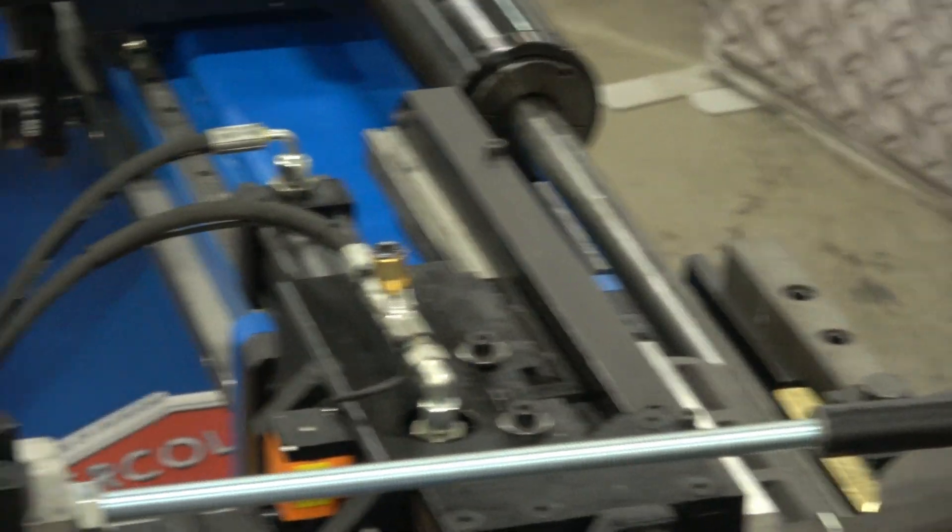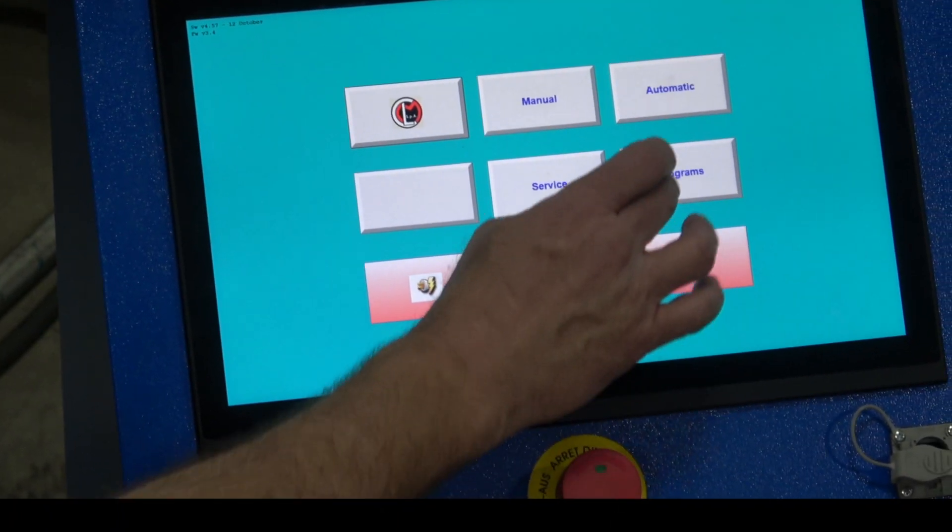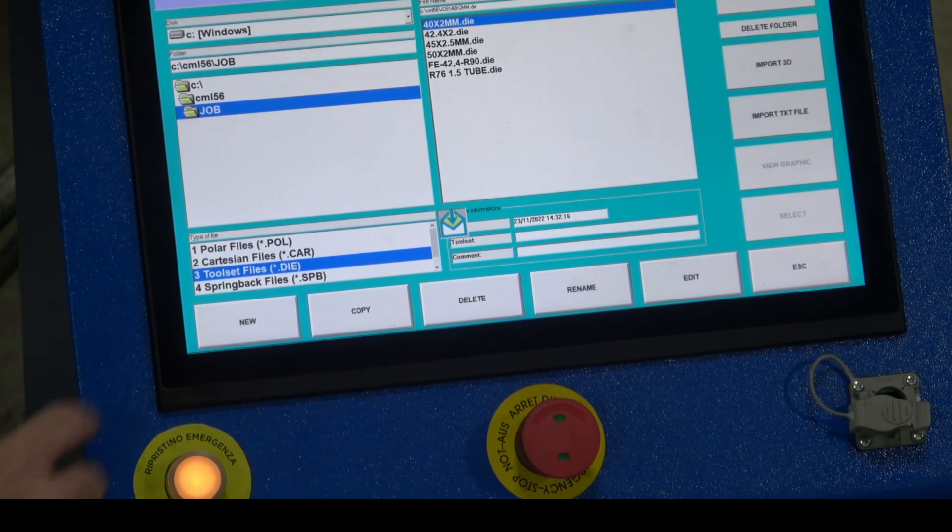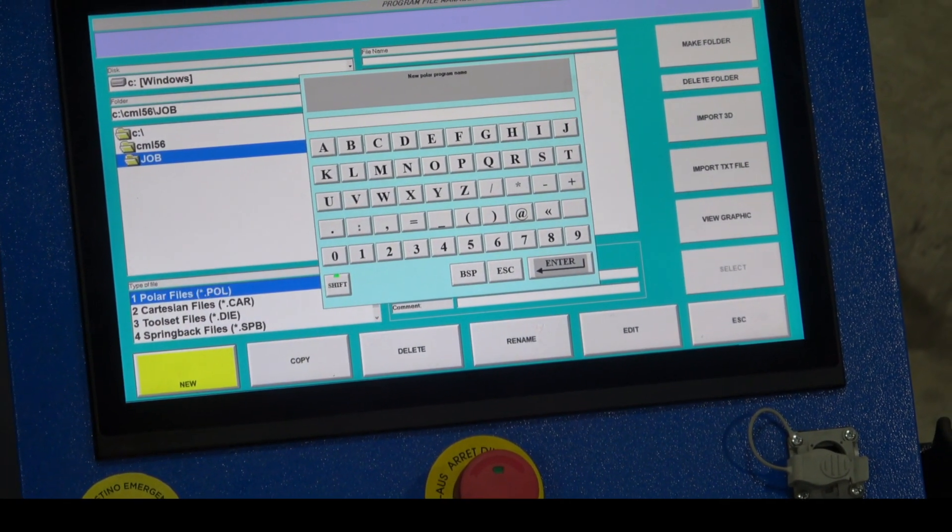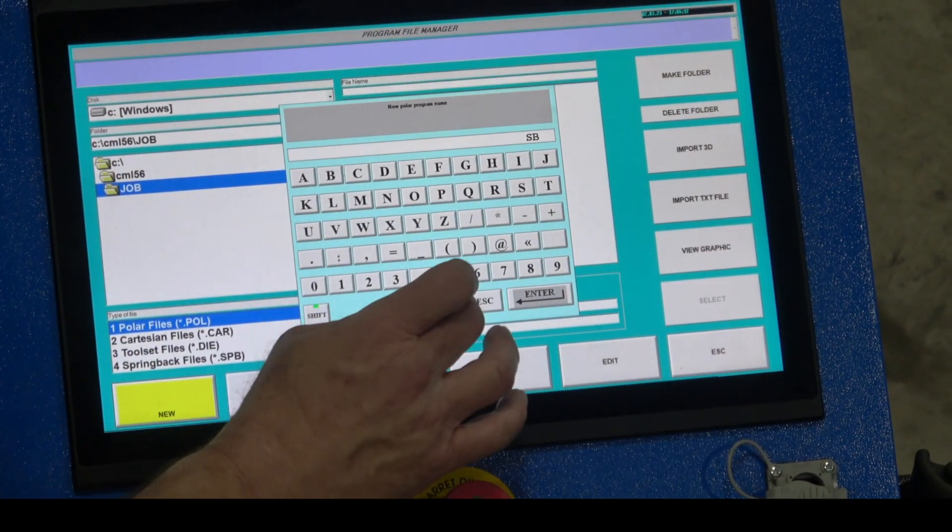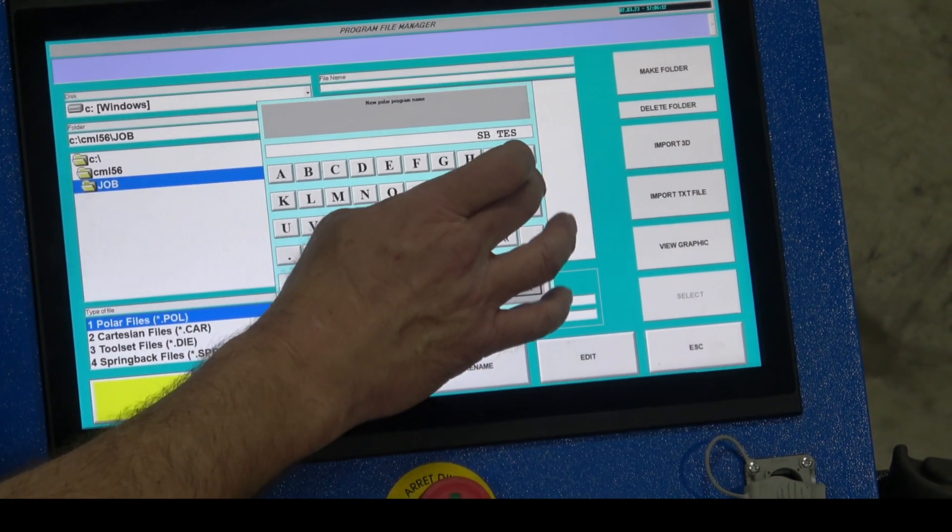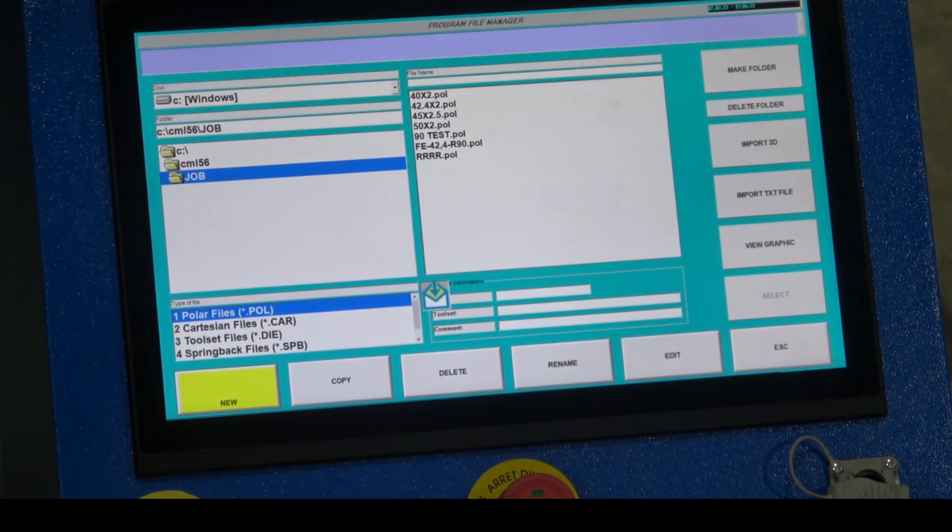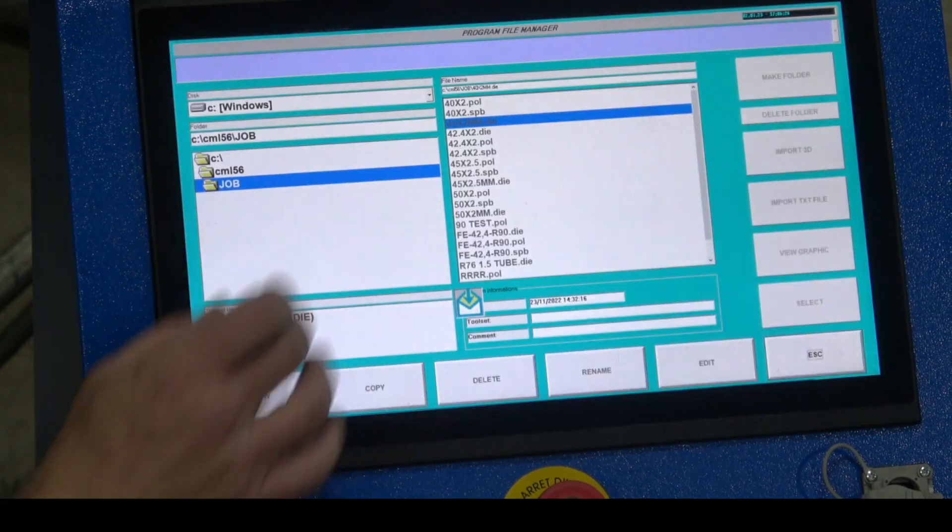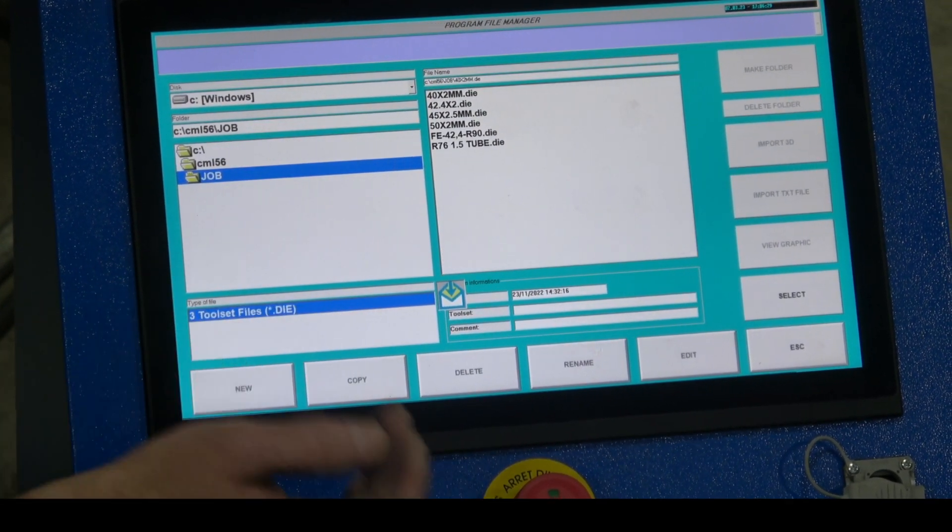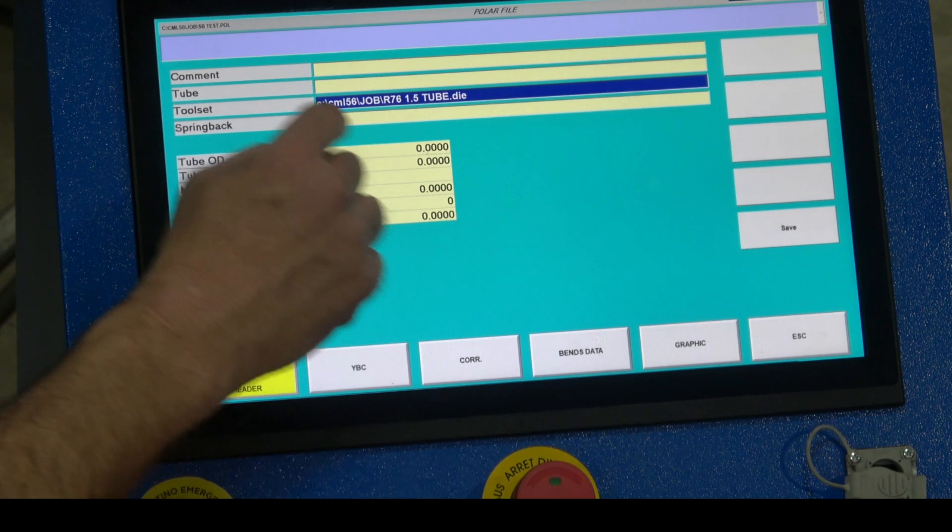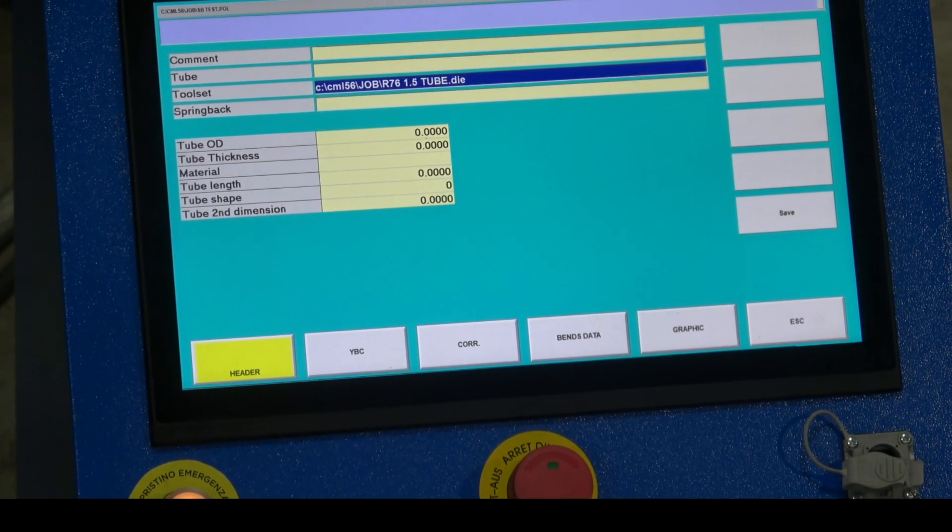We can now build a spring back test file. We're going to go to programs, polar file, new. I'm going to call it spring back test, SB test, enter. I'm going to attach my tool set file. We built this tool set in a previous video, which is available as well. In this case it's our 76, 3 inch radius, inch and a half tube.